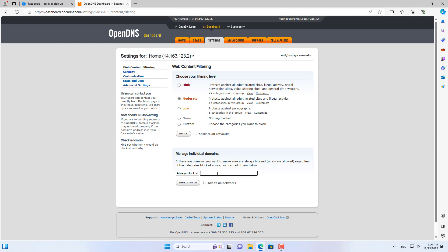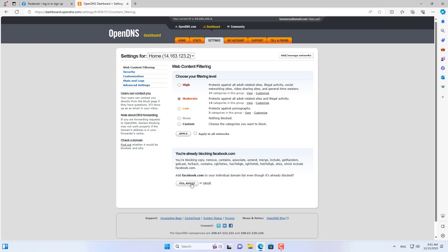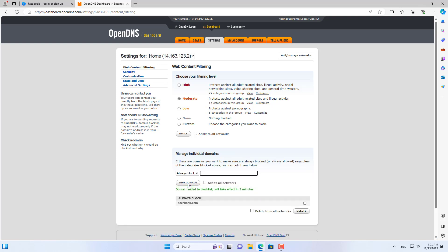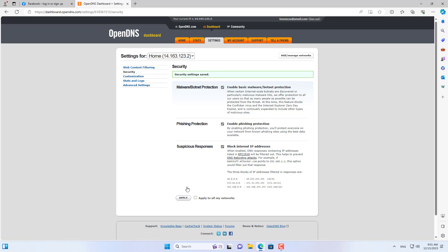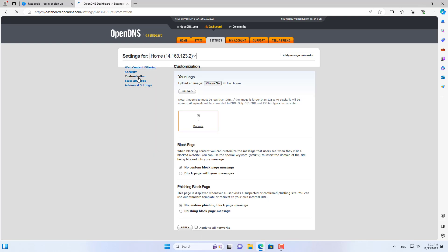First I add the domain I want to block. Specifically in this case, I blocked Facebook. You add facebook.com to the list of domains you want to block. Then you set up as follows. Don't forget to apply the changes.